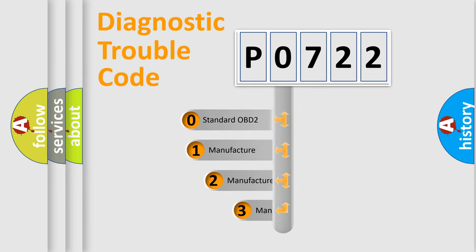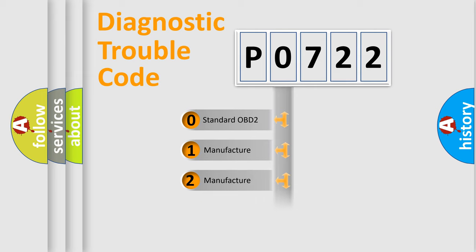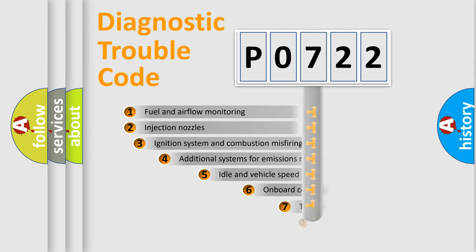If the second character is expressed as zero, it is a standardized error. In the case of numbers 1, 2, 3, it is a more prestigious expression of the car-specific error.